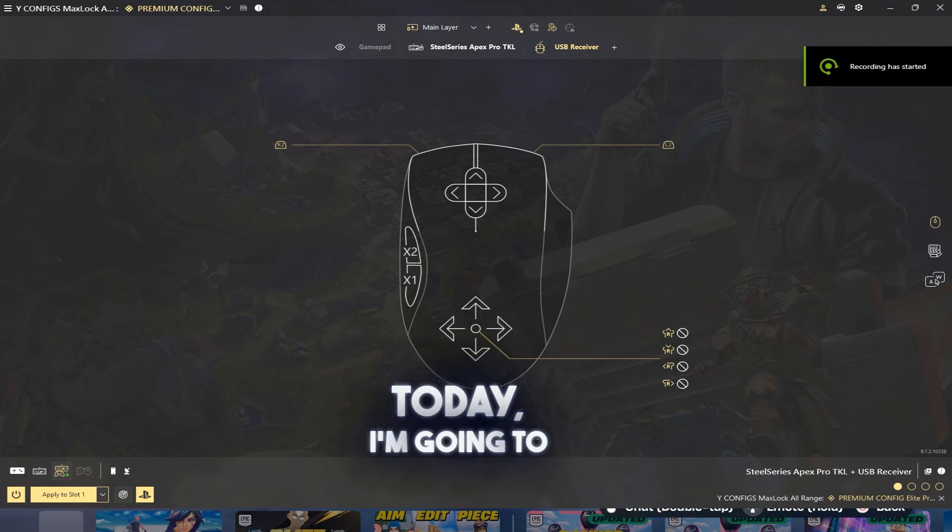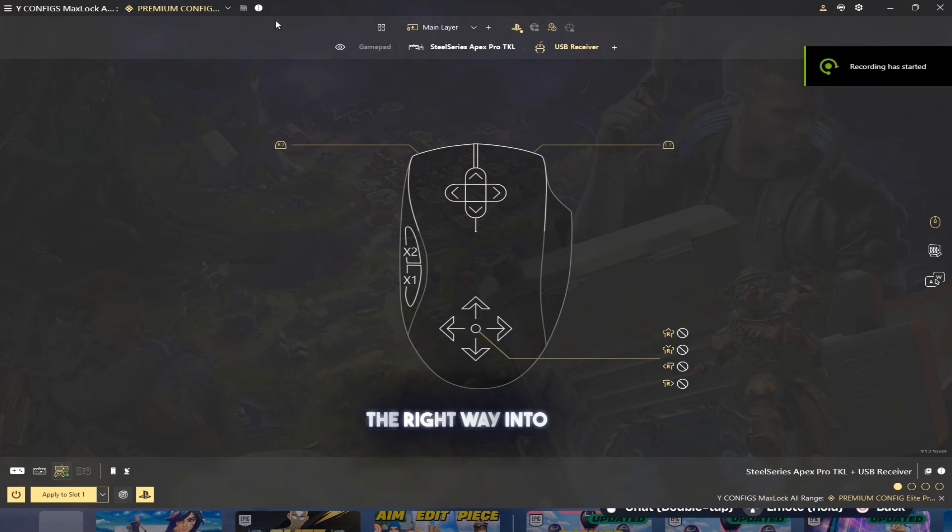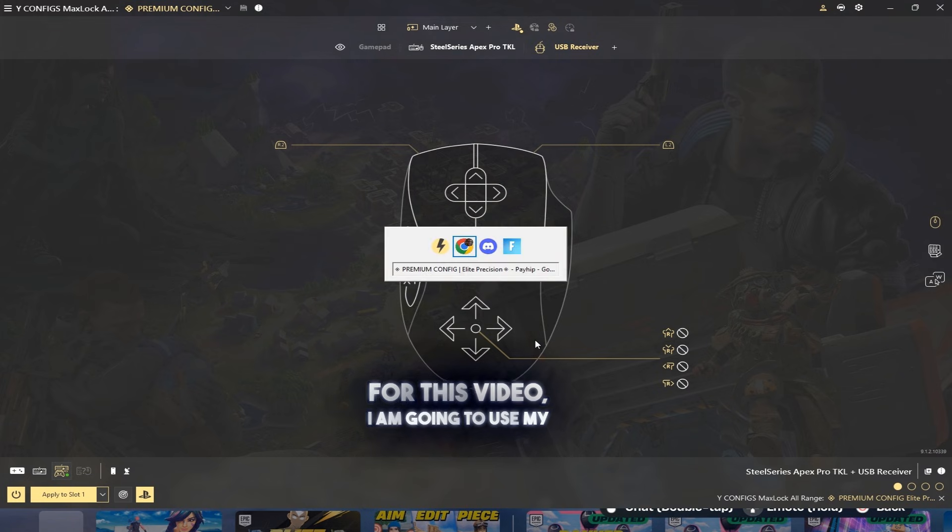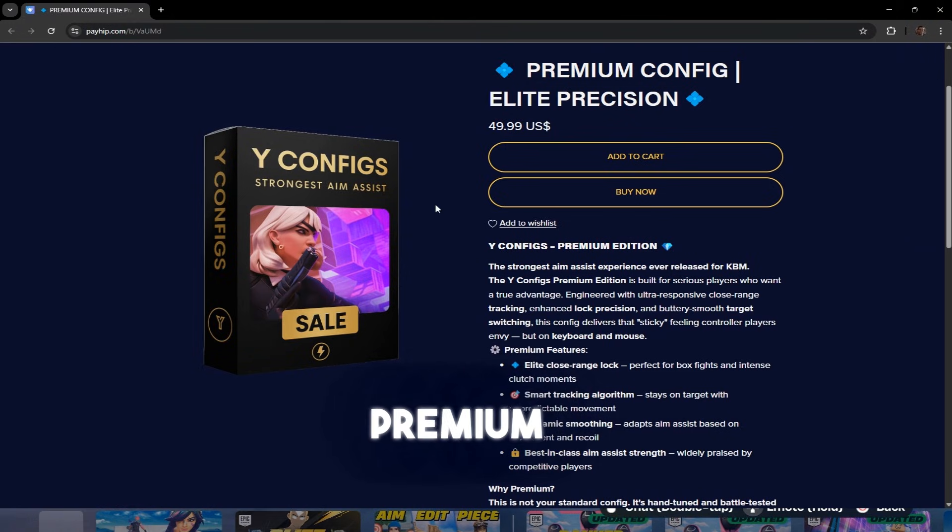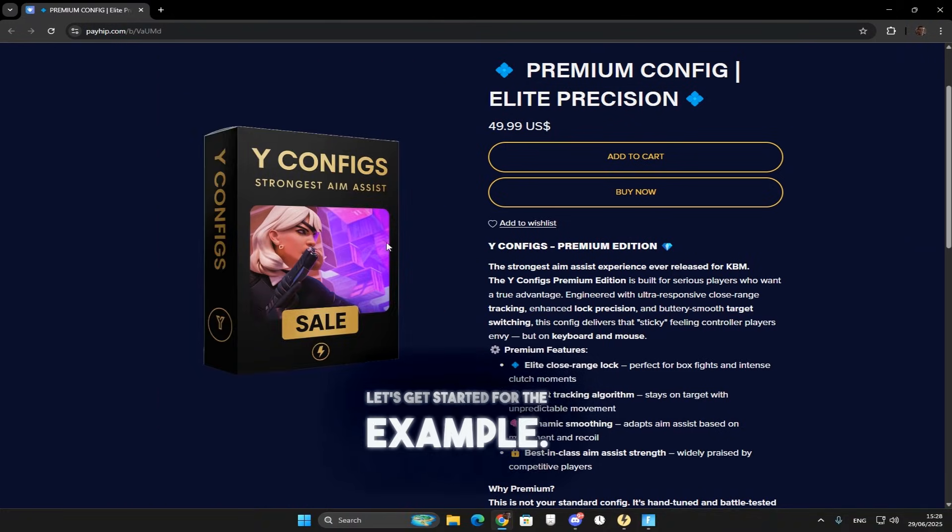Hi guys, today I'm going to show you how to connect your config the right way into reWASD. For this video, I'm going to use my premium config. Let's get started with the example.